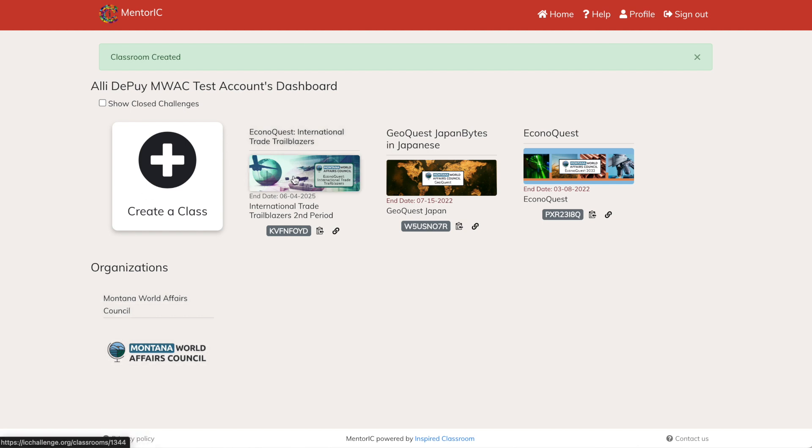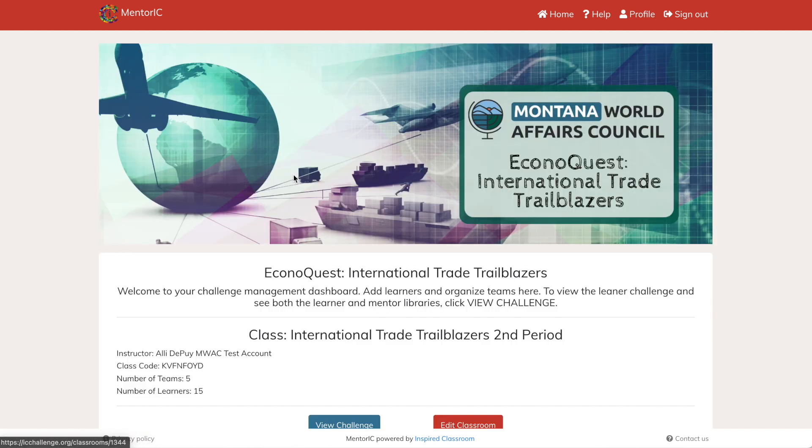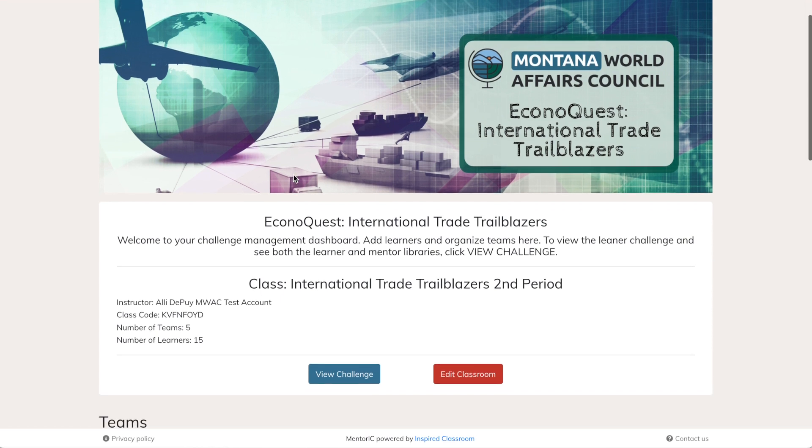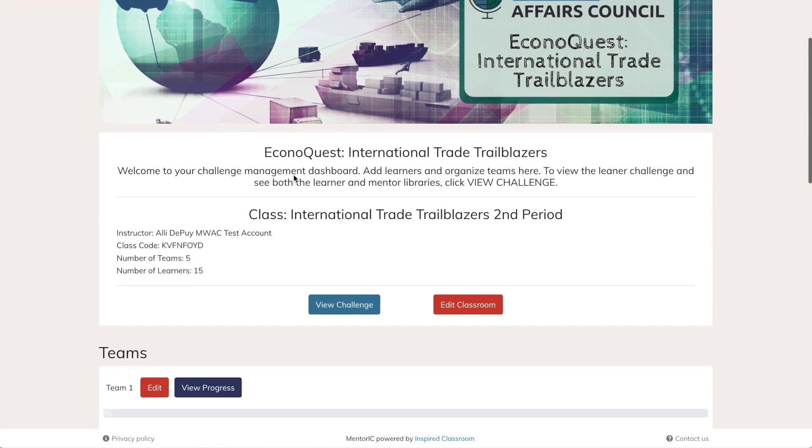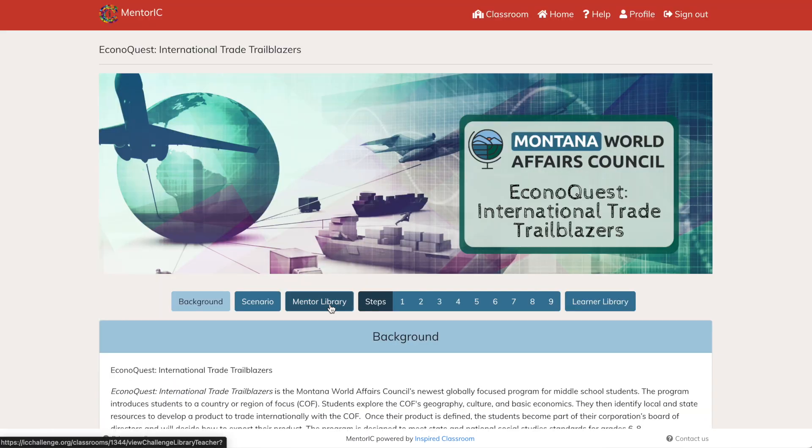Once you click that register button, it will take you back to your home page and you can see that there is the EconoQuest International Trailblazers class. Click that and this is your dashboard.